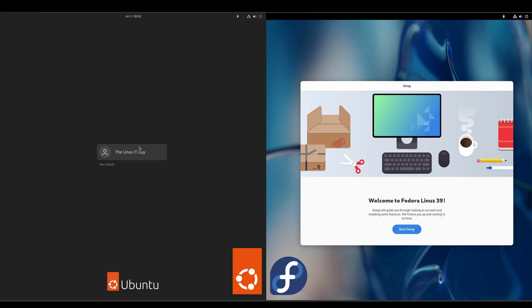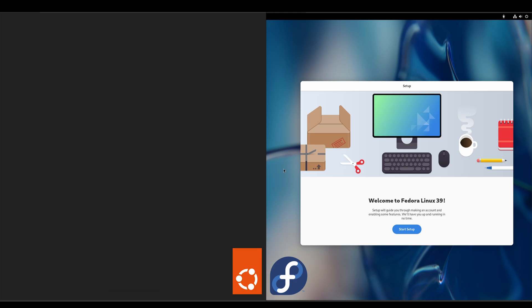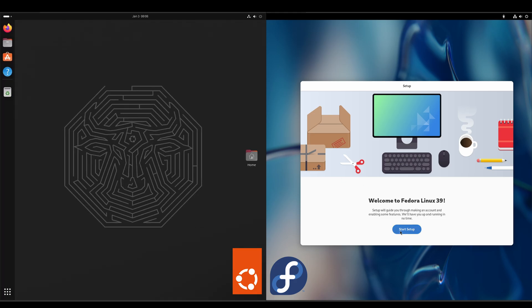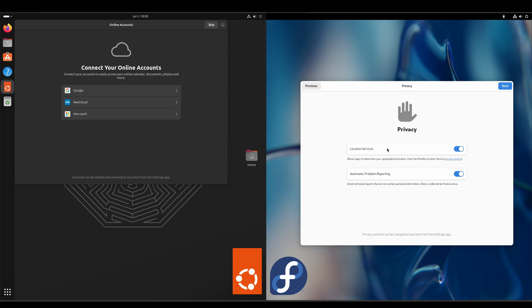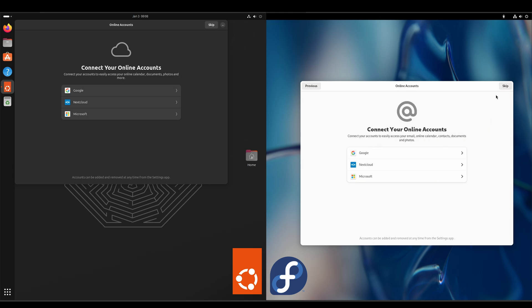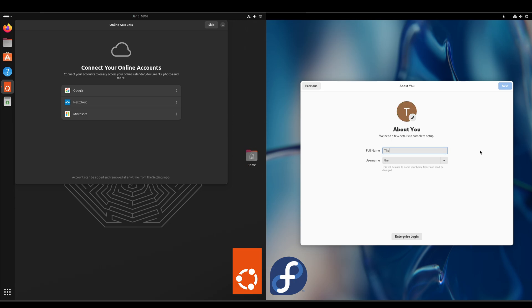Alright, I'm just going to log into Ubuntu here. On the Fedora side, it looks like there is more setup, so we'll go ahead and start the setup - turn off location, turn off automatic reporting. We'll enable third-party repositories, skip the online accounts, and we'll set up our user.